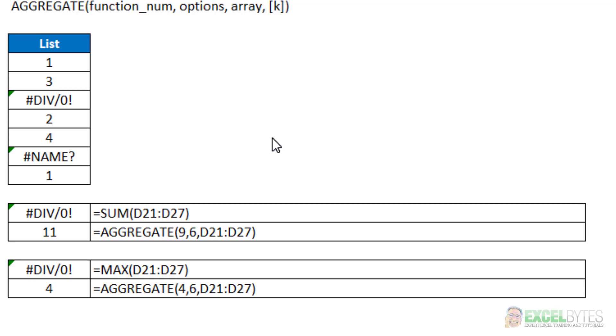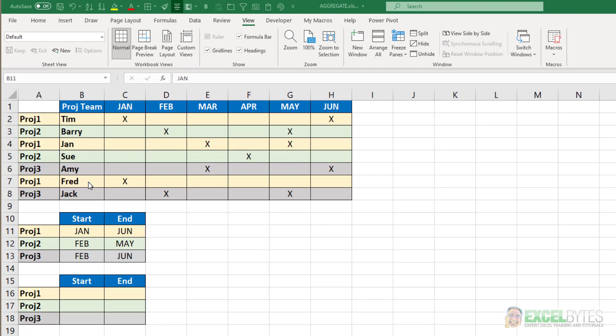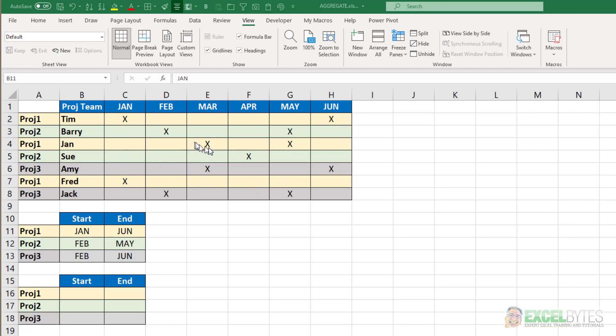So with all that being said let's look at an interesting use case using the aggregate function for the solution. So here's our scenario. I have three different projects and various people from the project team that are working on these projects and as you can see based on the highlighting Tim, Jan, and Fred are all working on project one, Barry and Sue on two, and Amy and Jack on three. And they each started in different months and then ended their work in different months. So we put an X where the start and end months were. Tim on project one started in January, ended in June, Jan started on project one in March, ended in May, etc.